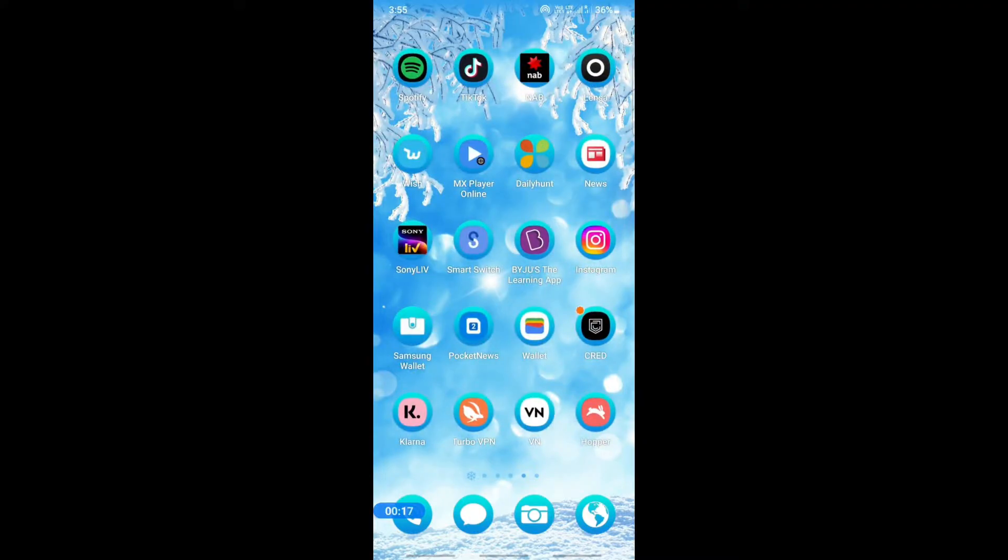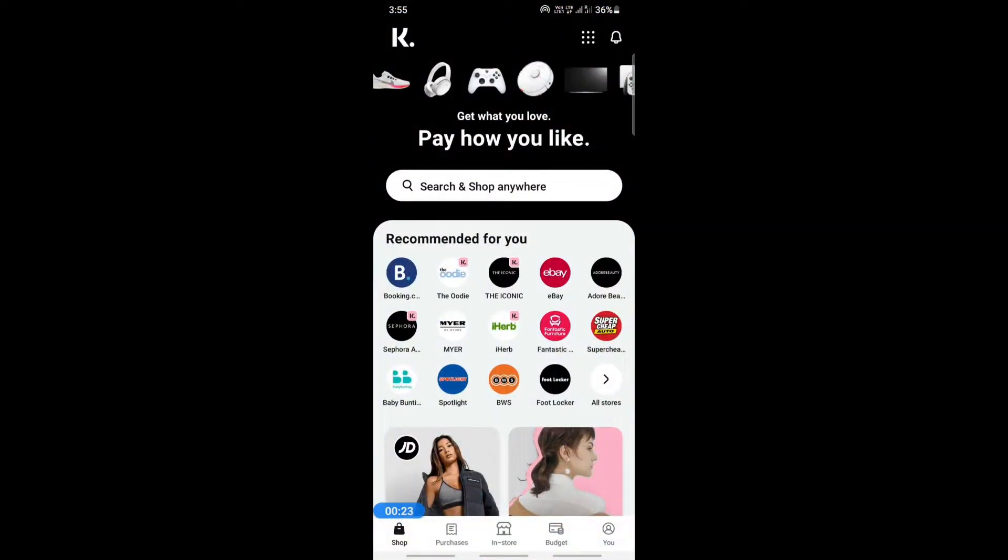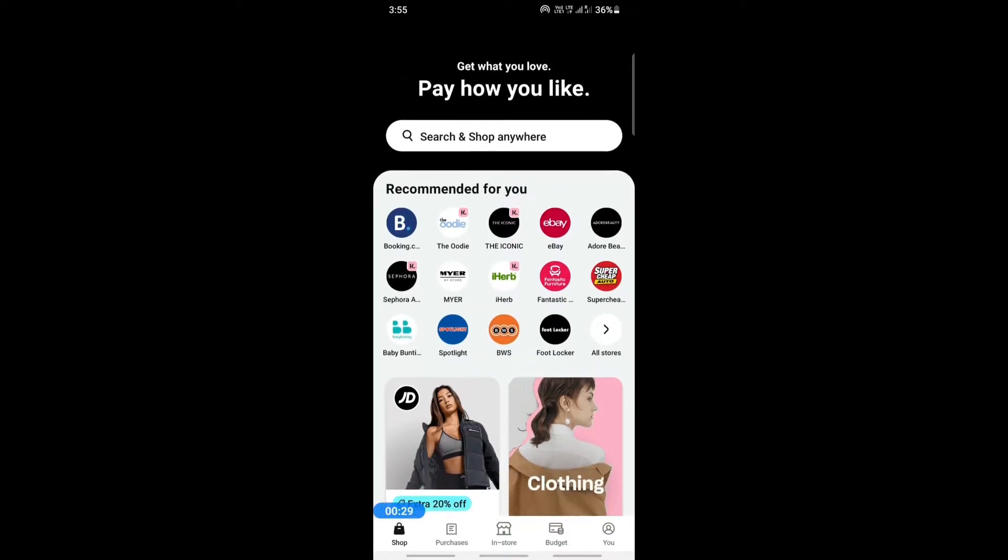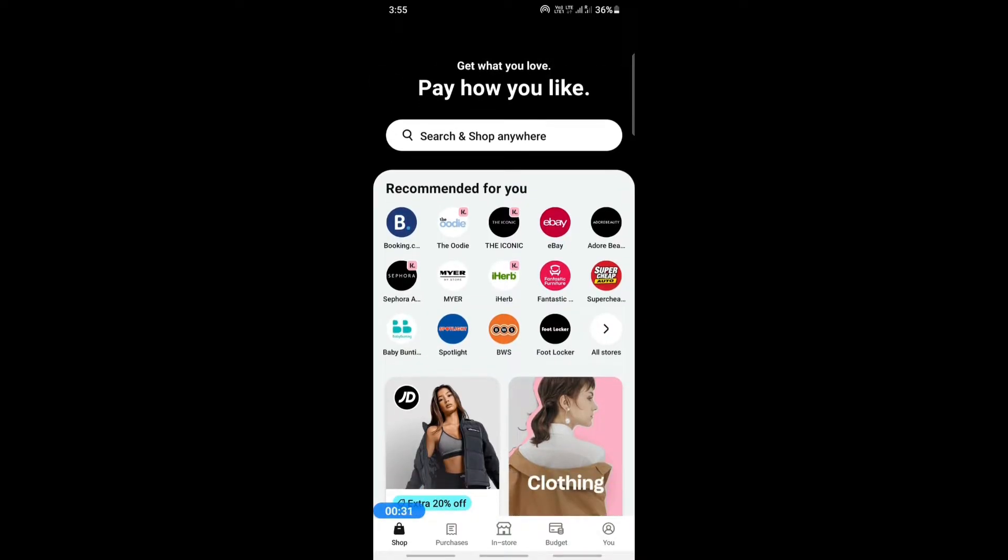The first thing you can do is go to your Play Store or Apple Store and see if your Klarna app has any updates. If it has updates, then update your app because most of the time an update will solve the issues. Just make sure that your app is up to date. That's one basic thing you should do whenever you have an issue with Klarna.